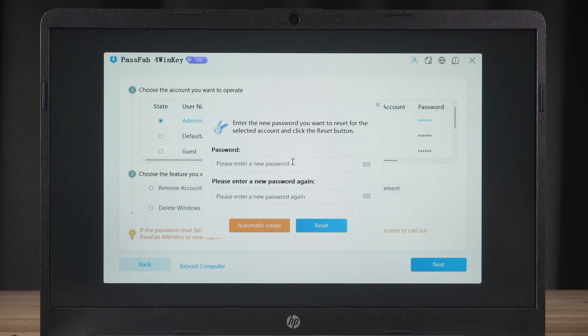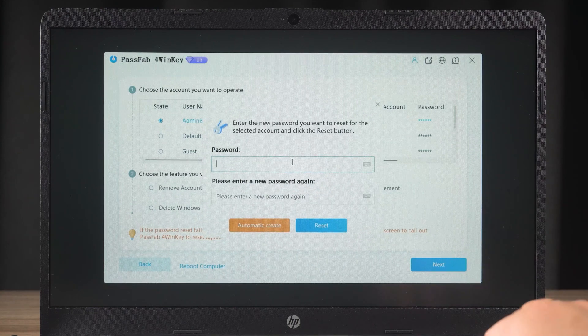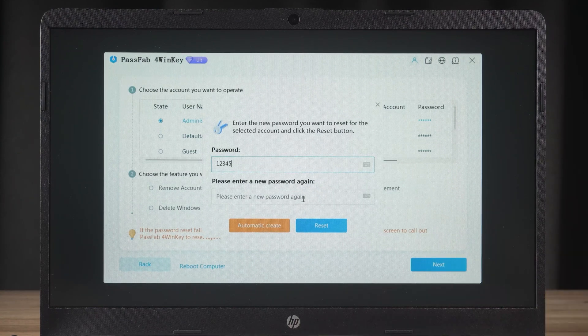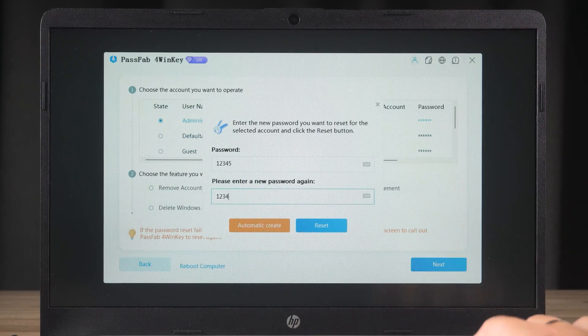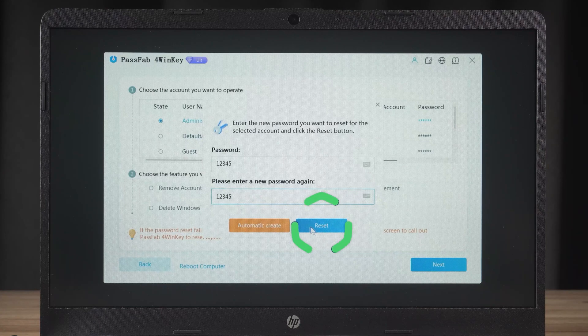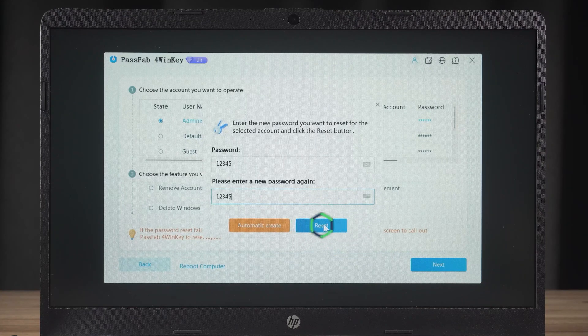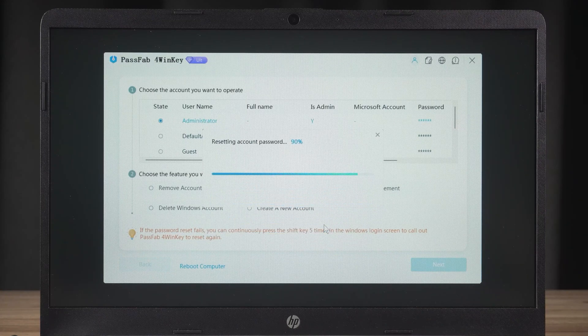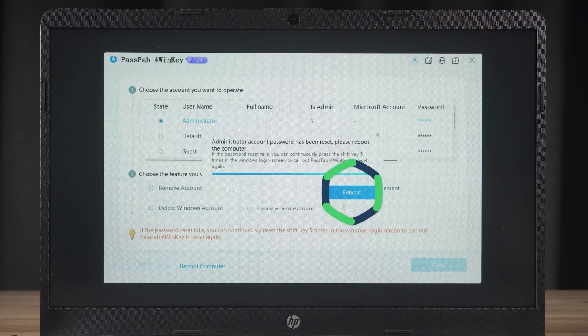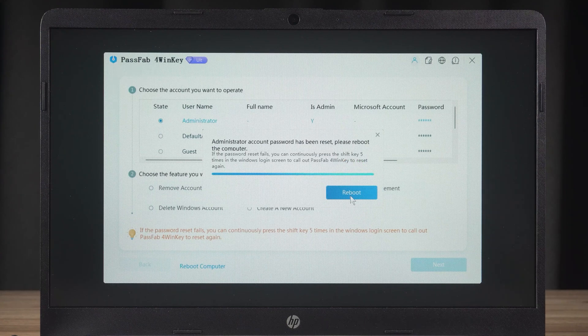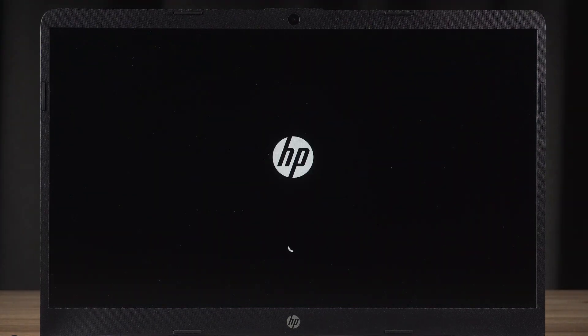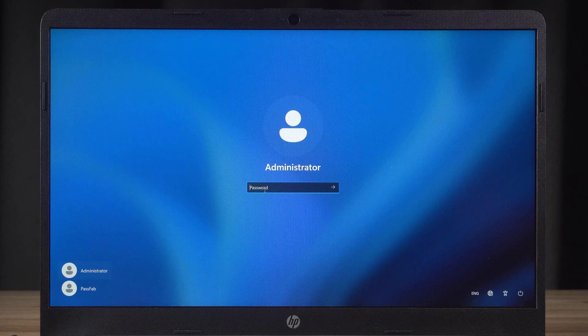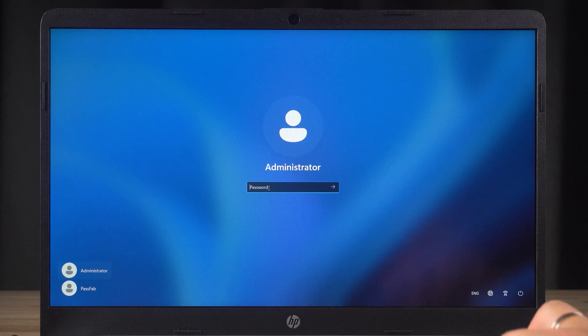I chose to reset my password. Type in a new password and click reset. After waiting for the reset to complete, you will need to restart your PC. Once the reboot is complete, you can sign in with your new password.